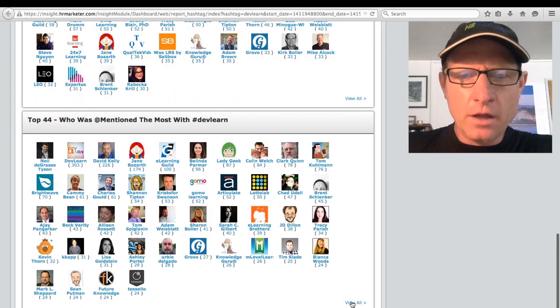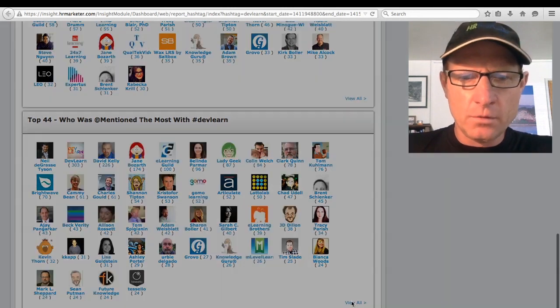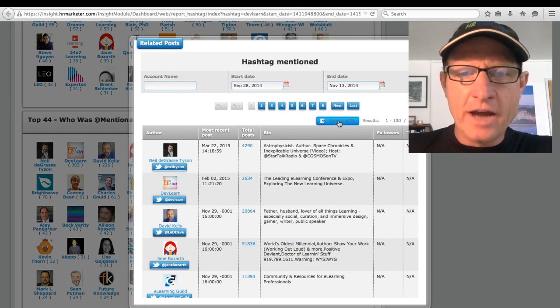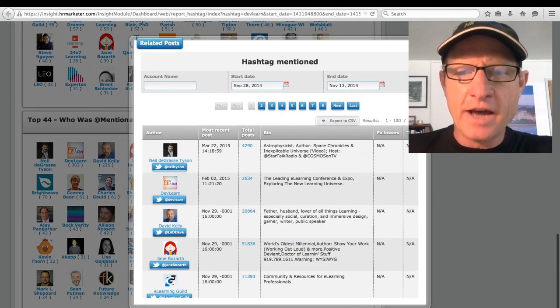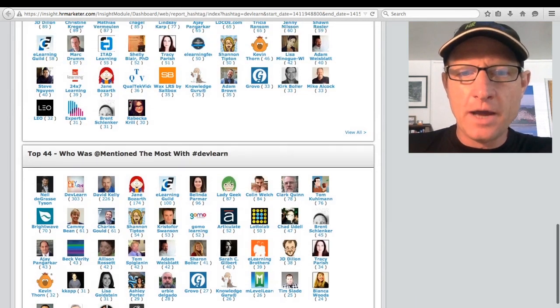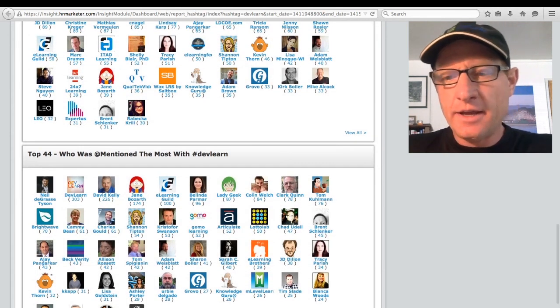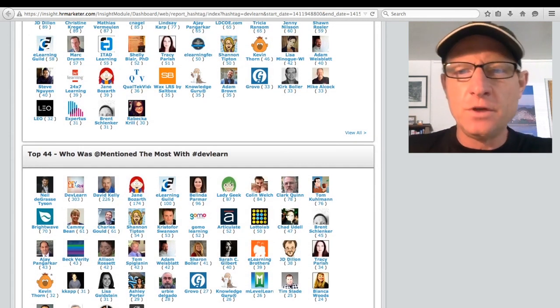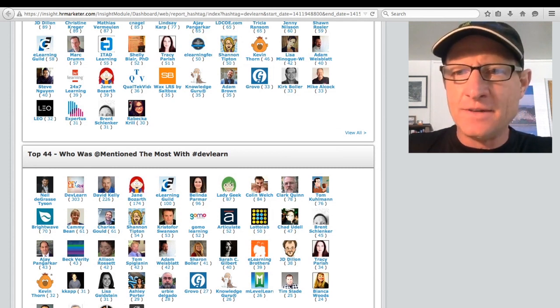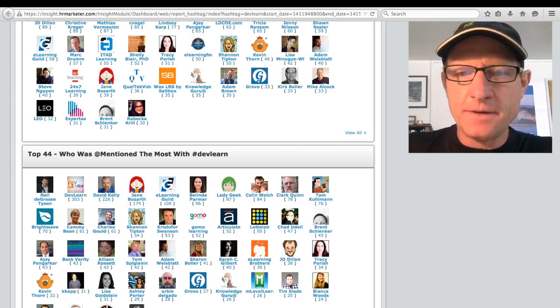But what the client wanted to know in particular was all the people that actually use that hashtag, and all the people that were mentioned with that hashtag. And we can click view all to export any of this data to a CSV file.